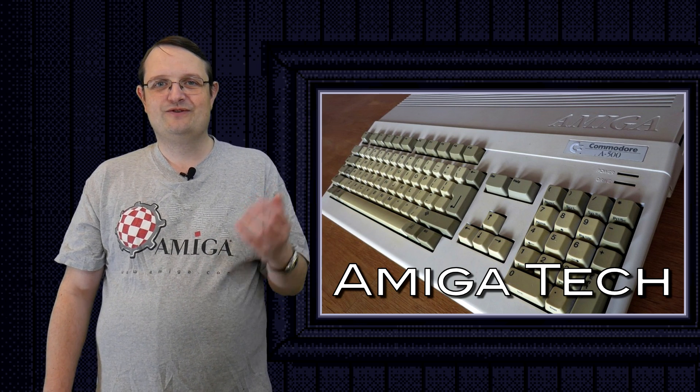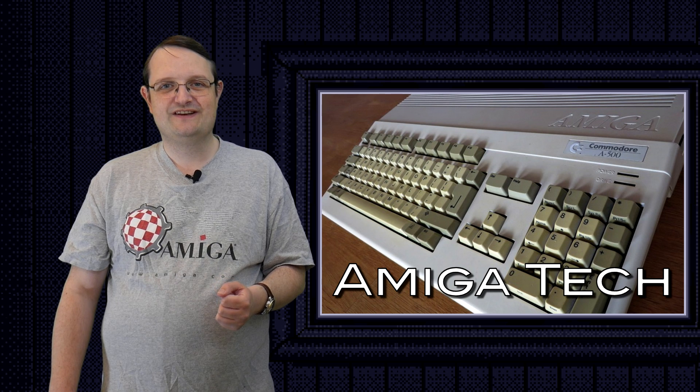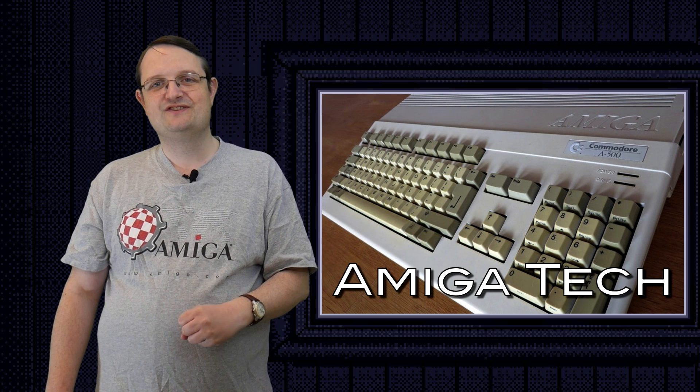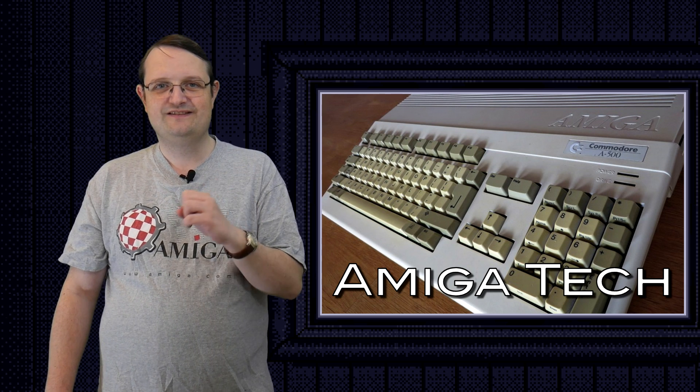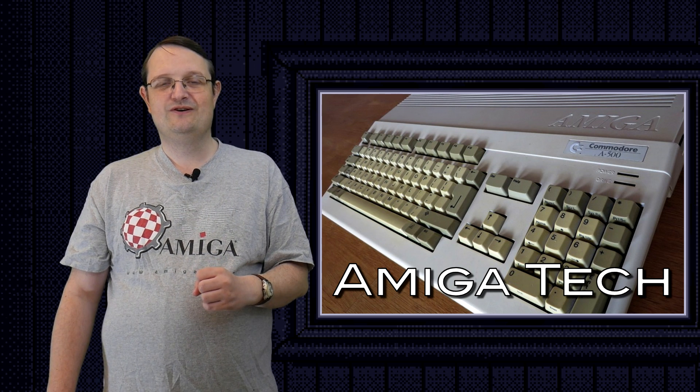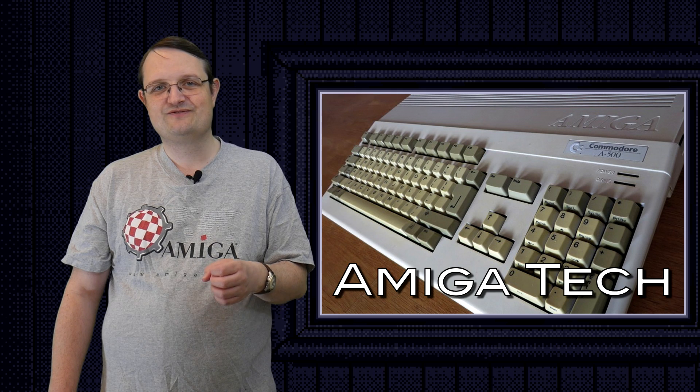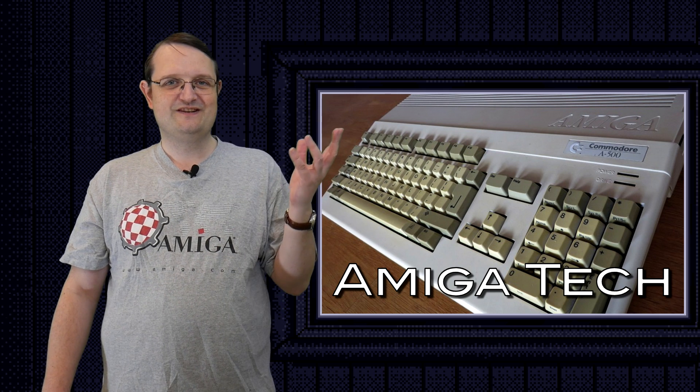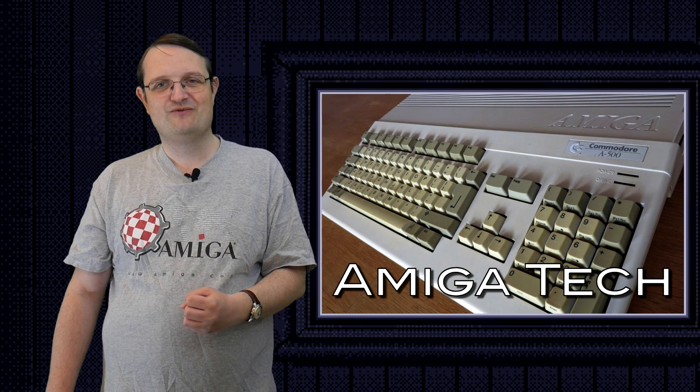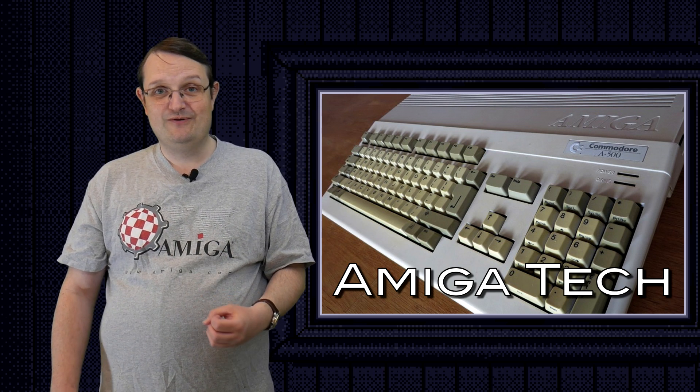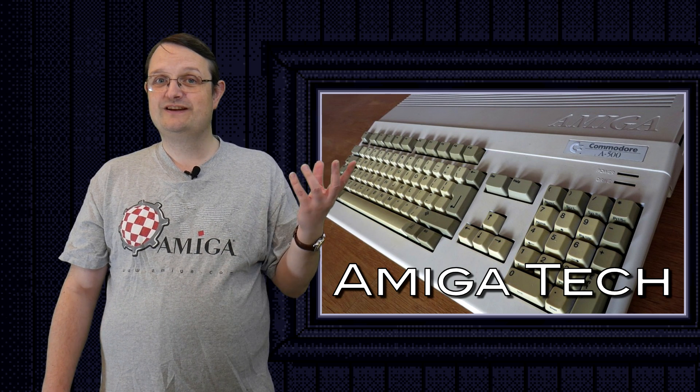And with that, all there's really left to say is thank you very much for watching. If you liked this video or this program, please like and subscribe. It motivates me to keep making more of these. And I hope to see you in the next one. Bye-bye.